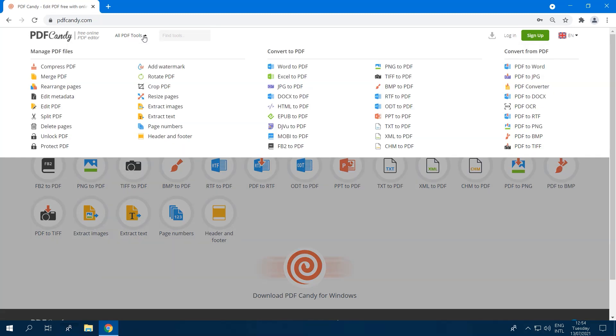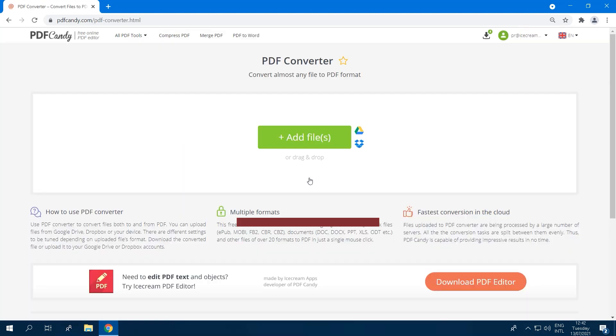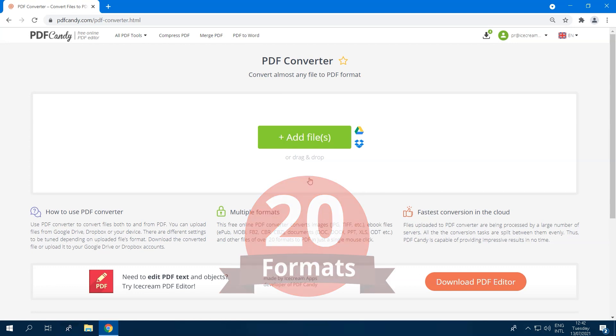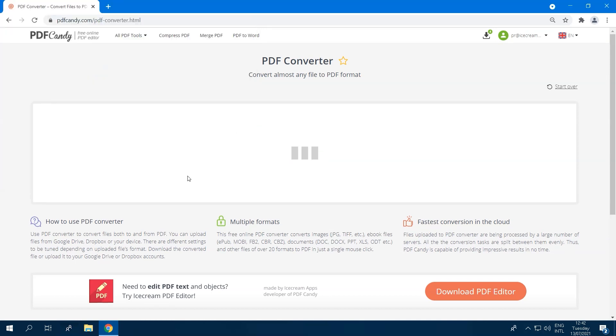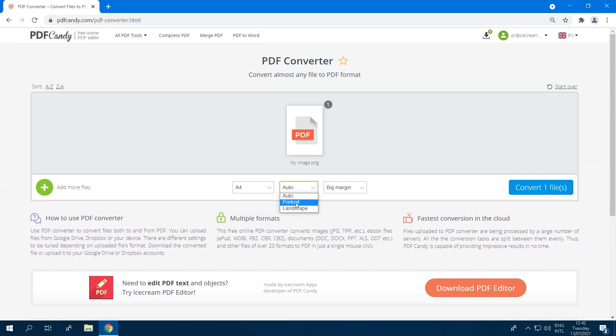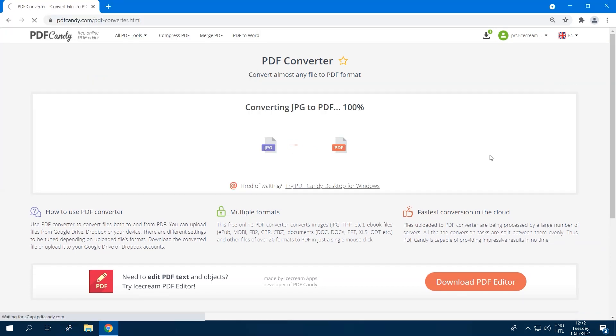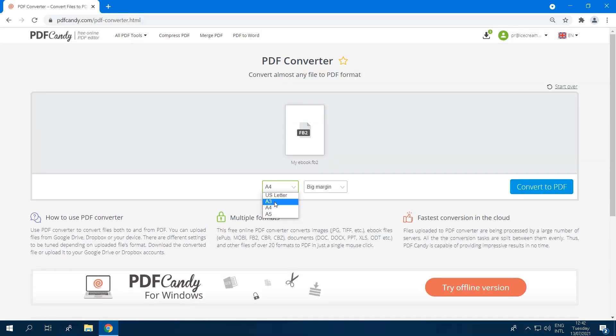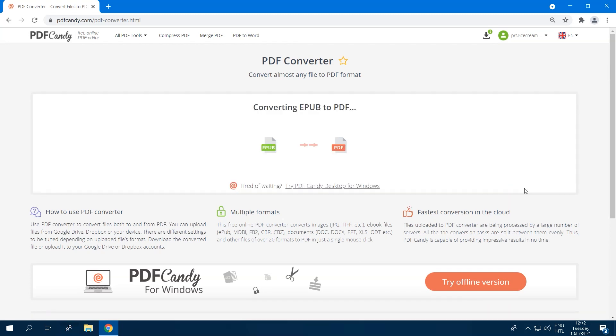It includes Universal PDF Converter that converts files from over 20 formats to PDF and PDF documents to doc, docx, and JPEG in just a single mouse click. Thus, this is the only online PDF Converter you should bookmark for further usage.